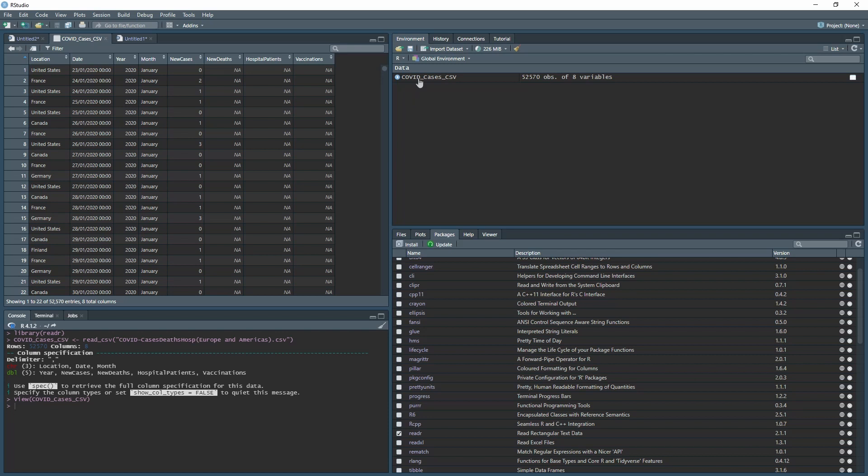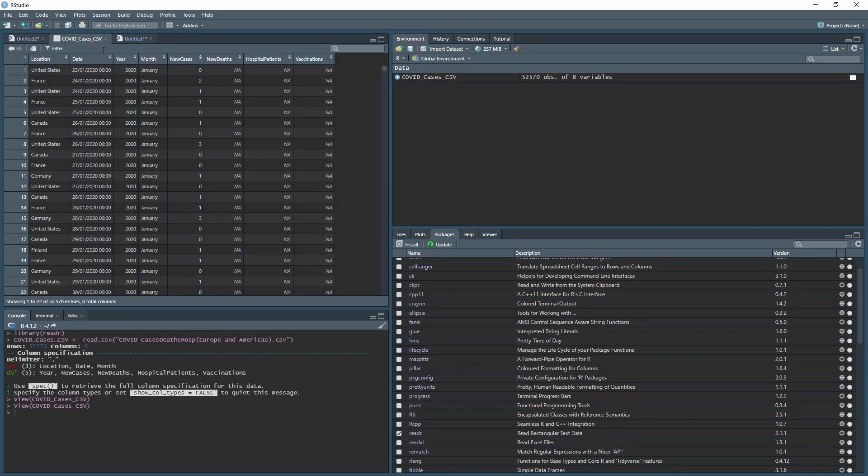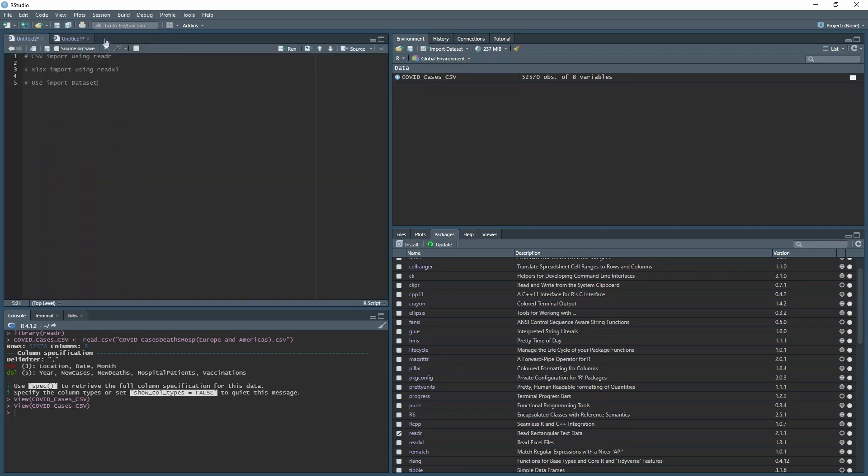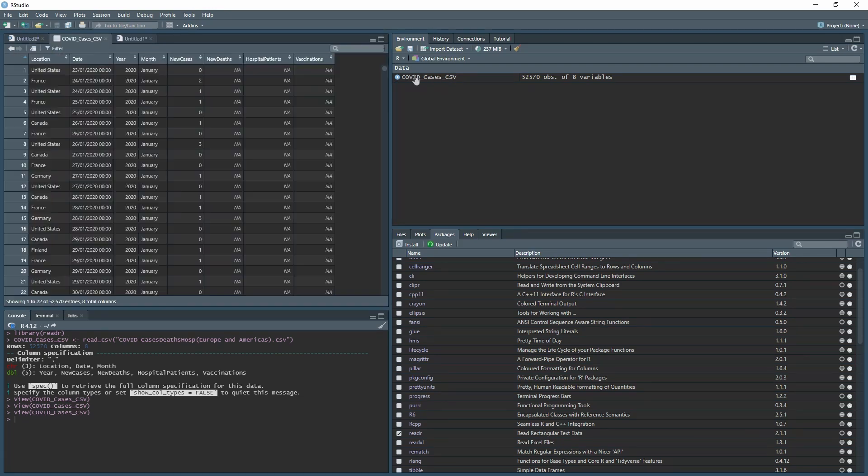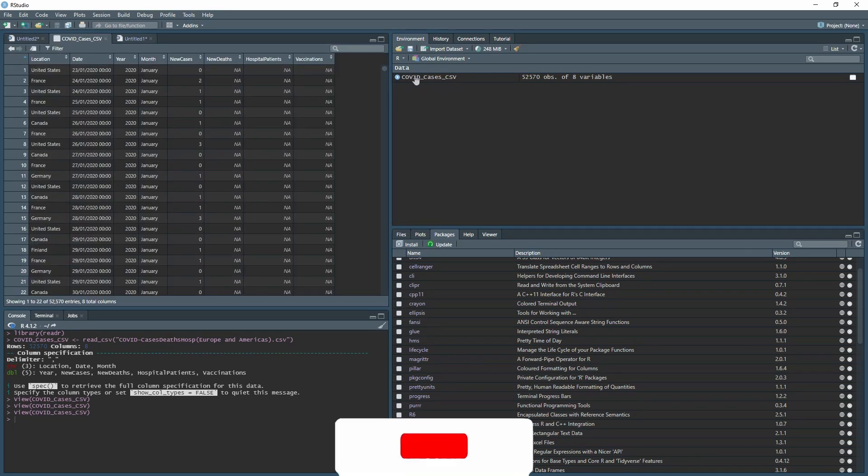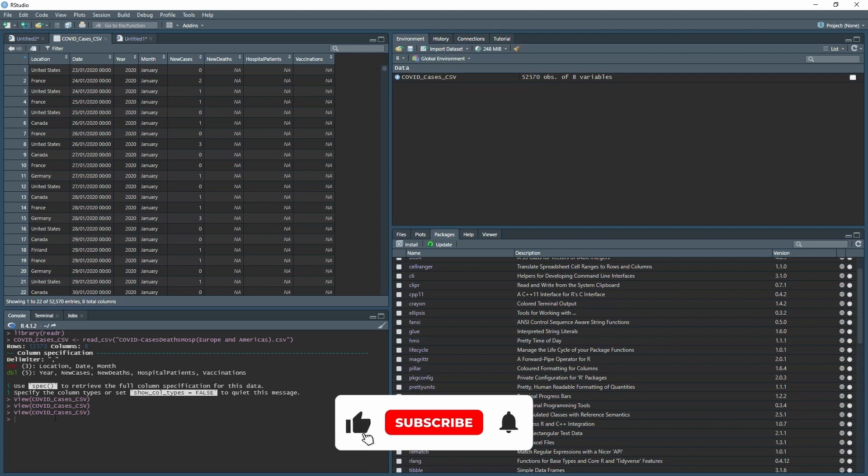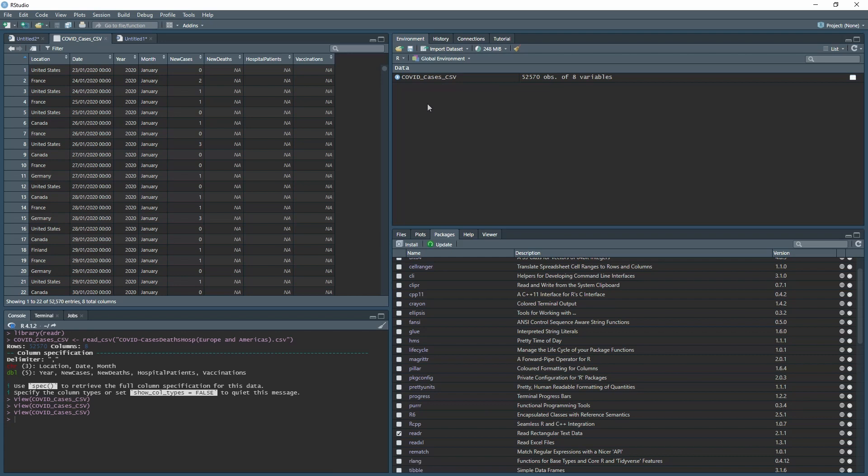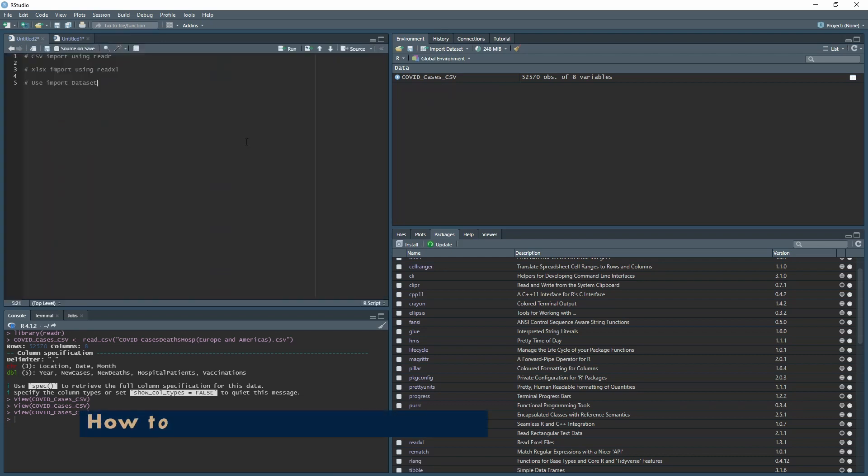The data pulls up here. It automatically viewed because we clicked view. You can see it showing down in the console. That's what allows you to view here, but you can just click on it without having to type the code.